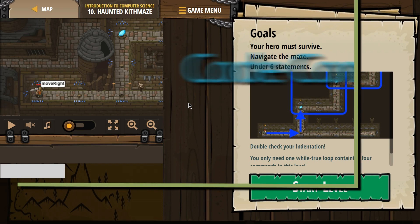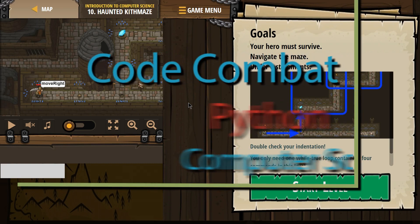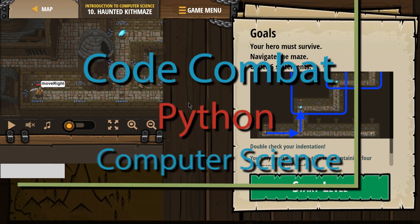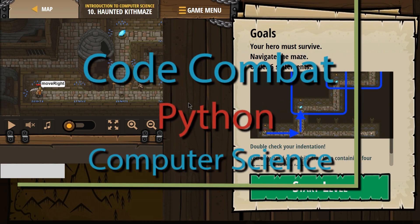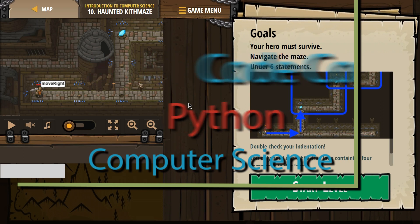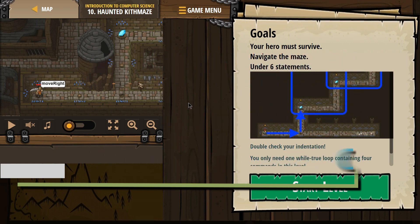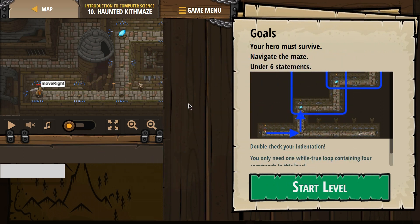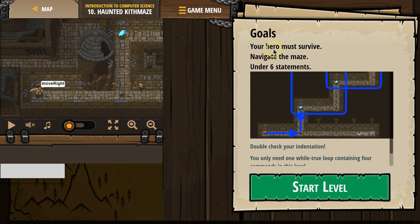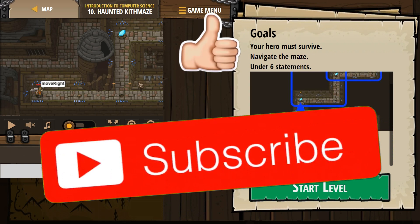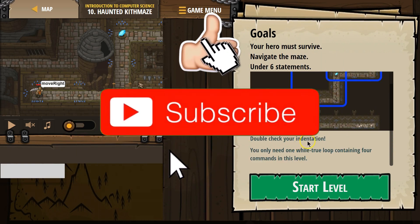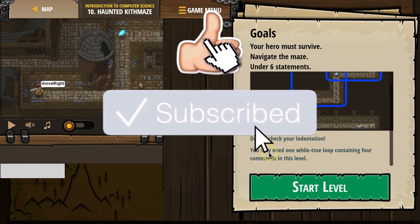This is Code Combat. I'm working on Haunted Kith Maze. If you're doing this as a class, it is the Intro to Computer Science class, level 10. This is the Python version of it. Alright. Goals. Your hero must survive. Navigate the maze. Under six statements. Double check your indention.